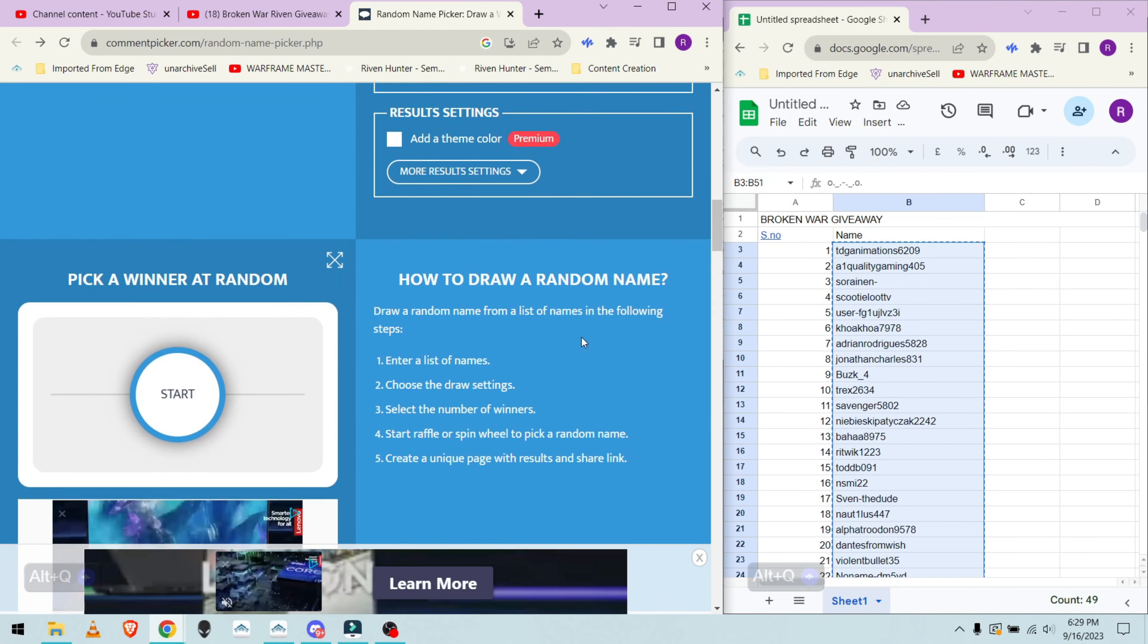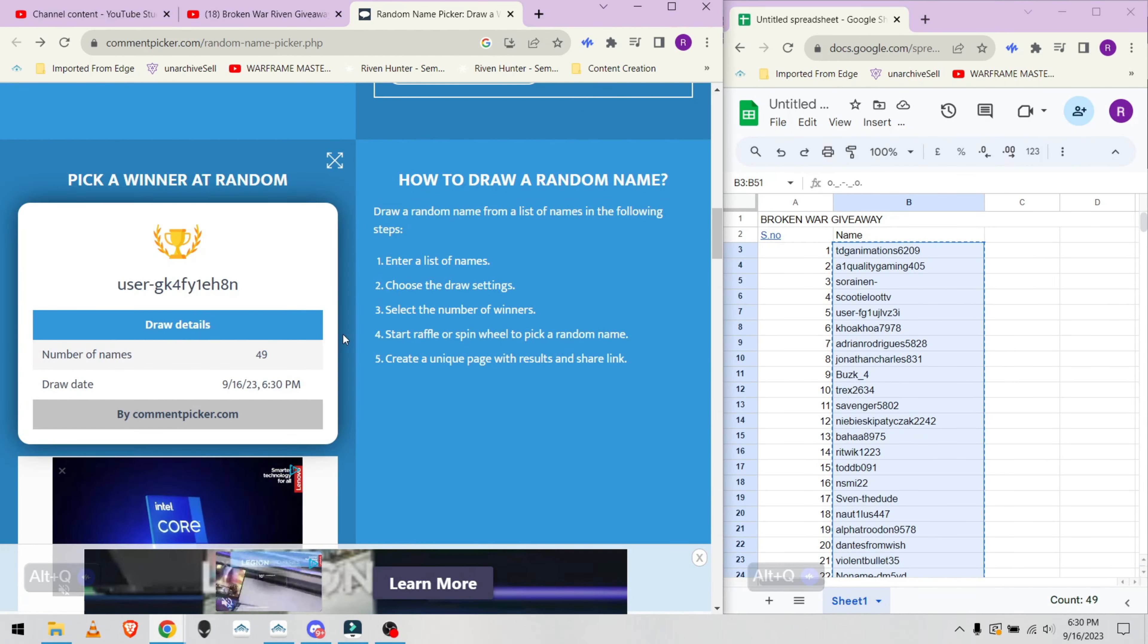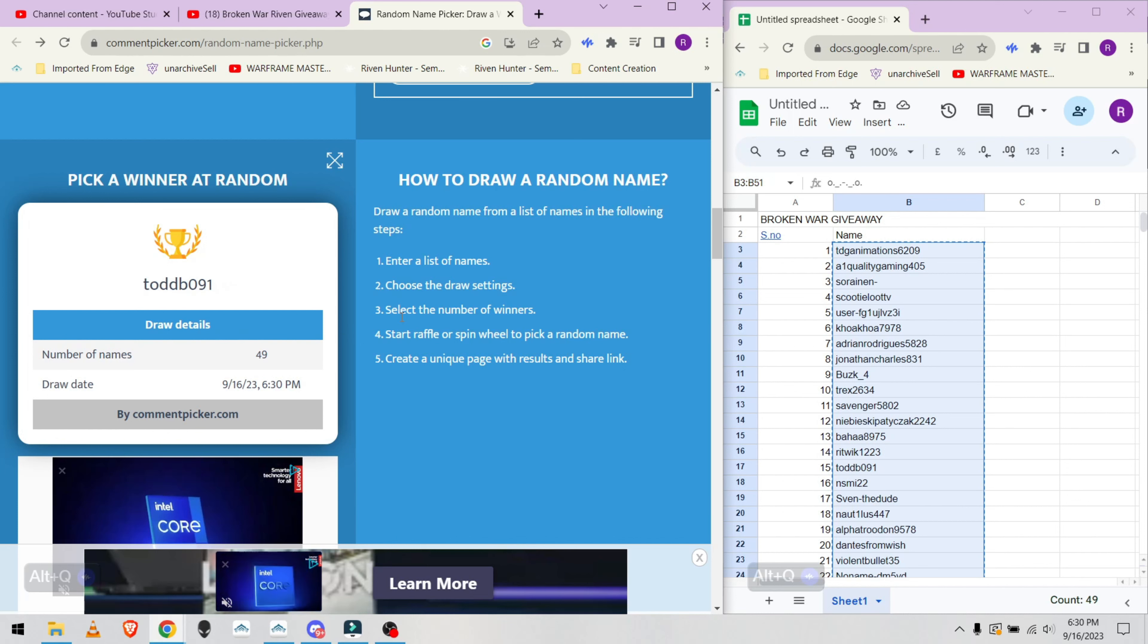So, I am going to reselect the winner from the remaining 49 participants on this list. Let's see who wins this time and hope that he wants the Riven.